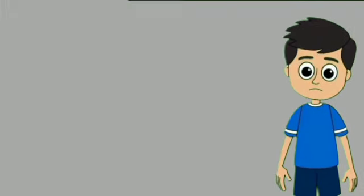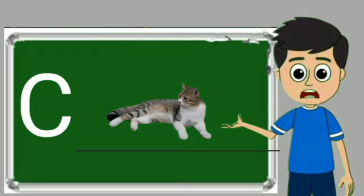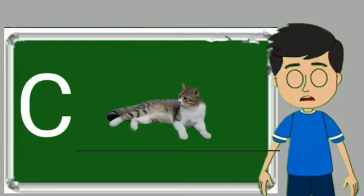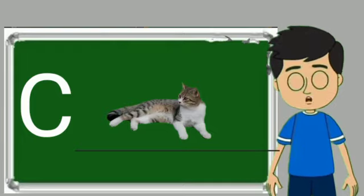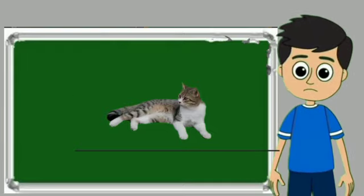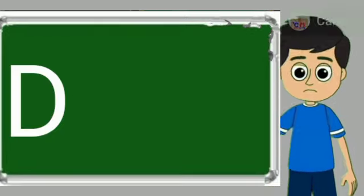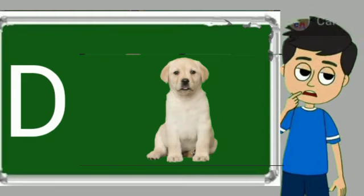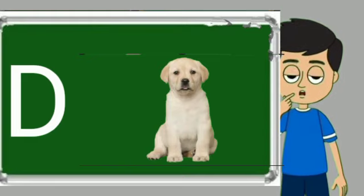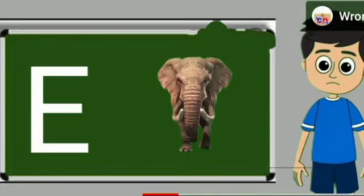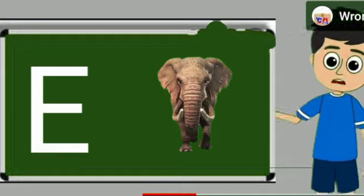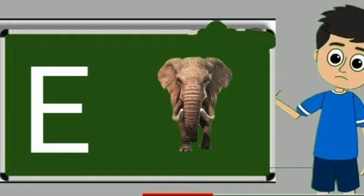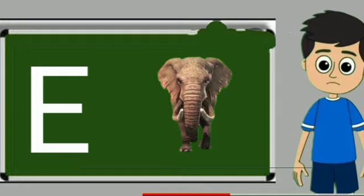C for cat. Cat means billy. D for dog. Dog means kutta. E for elephant. Elephant means hathi.